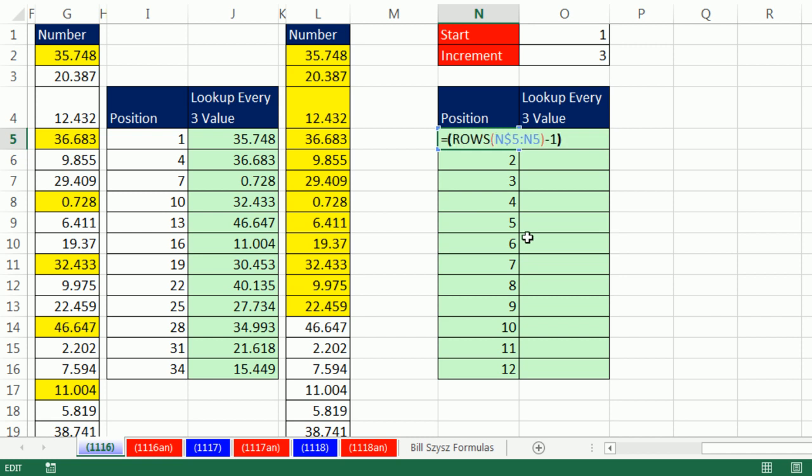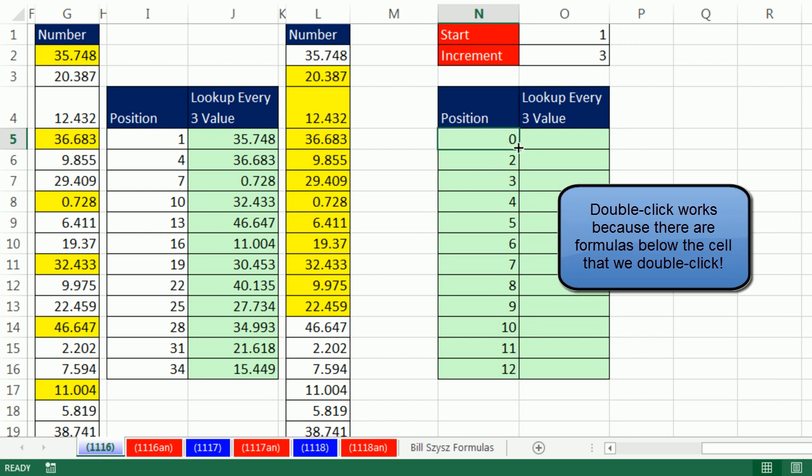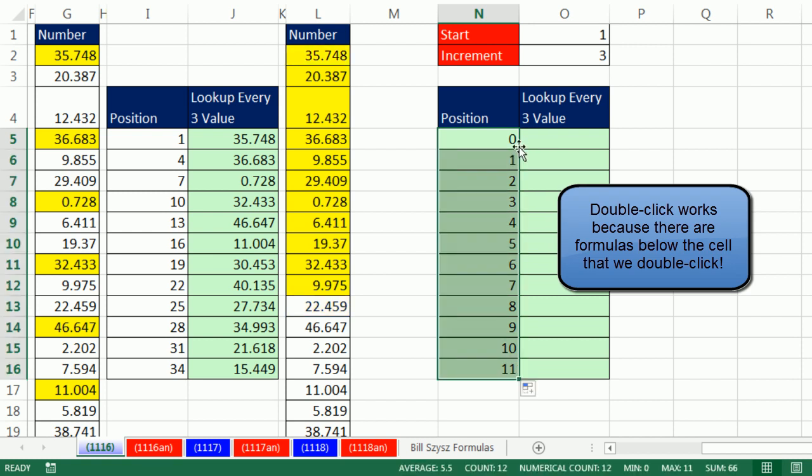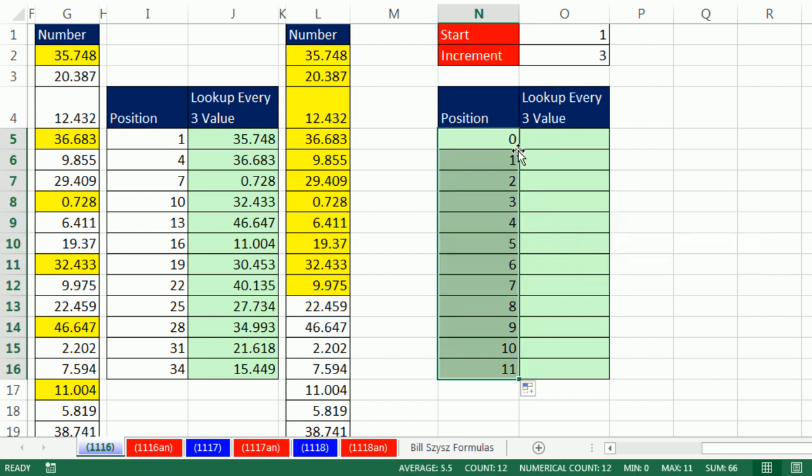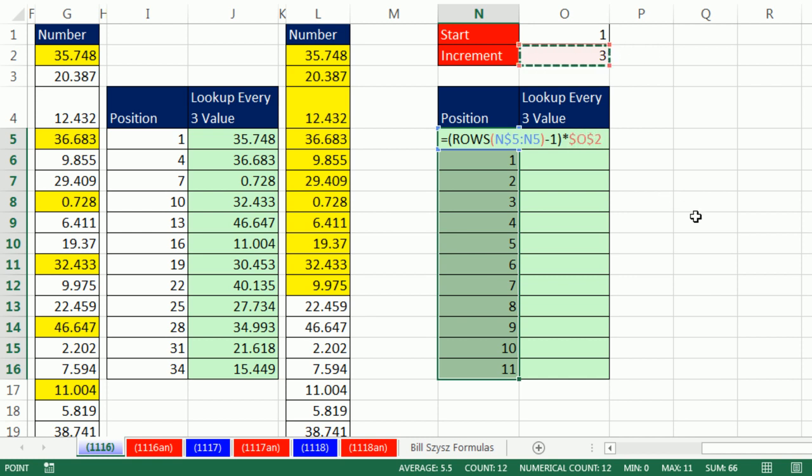I'm going to put parentheses because we're going to add a math operation out here, Ctrl-Enter, double click and send it down. That just subtracts 1, so 0, 1, 2. Notice I have the whole range highlighted, F2. Now I can multiply times the increment, F4 to lock it.